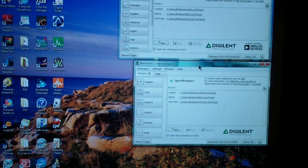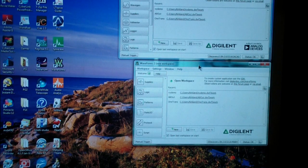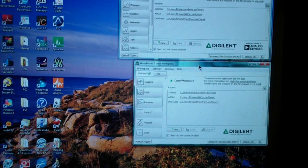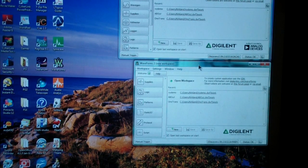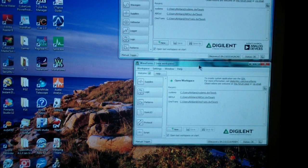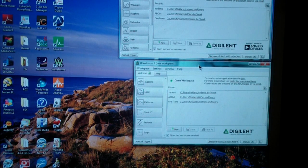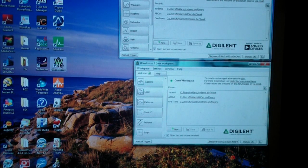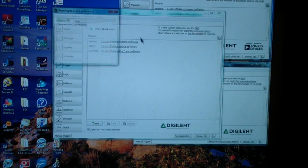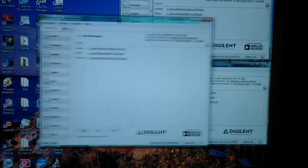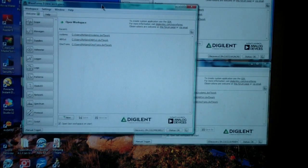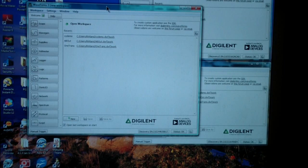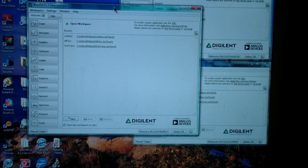Now I'm going to plug in my original Analog Discovery, that is, the one that I sometimes call the Legacy, the first Analog Discovery, and I'm going to fire up waveforms again. And you'll notice that it senses the Analog Discovery as well.